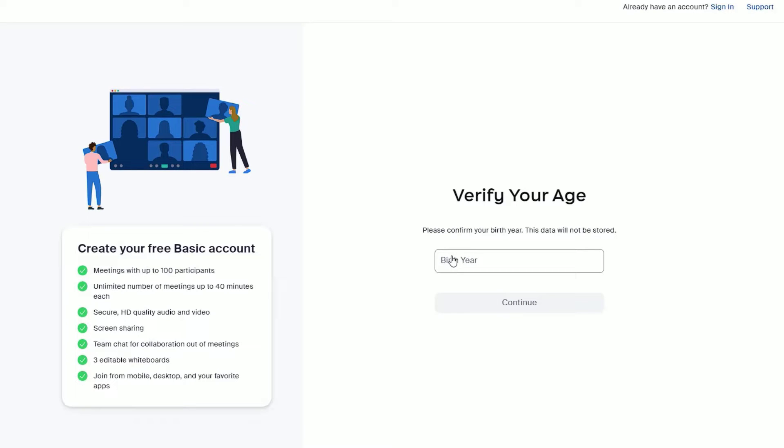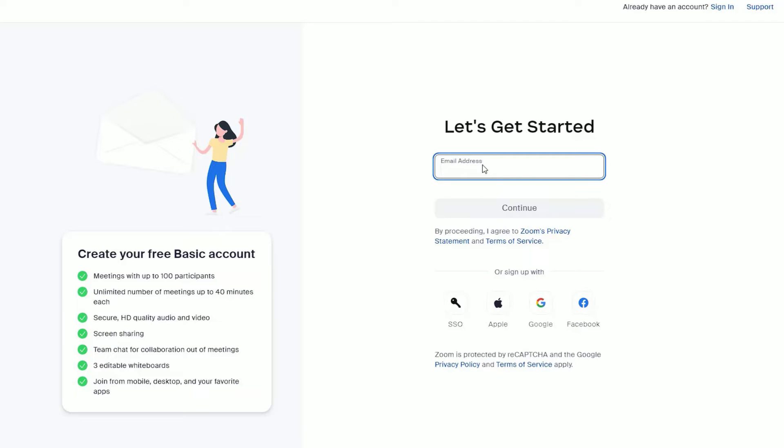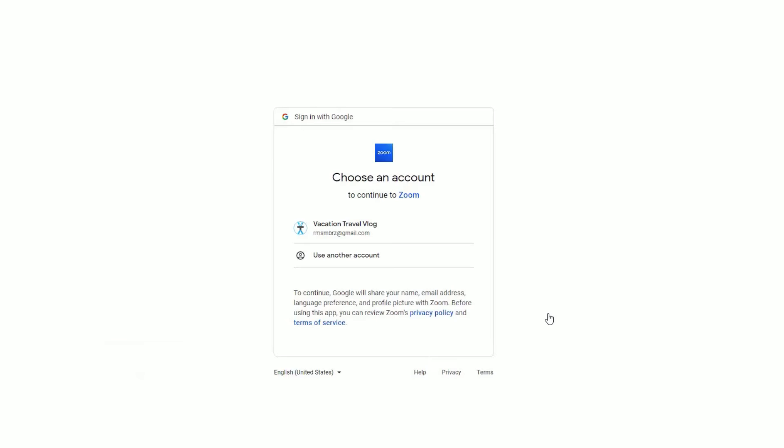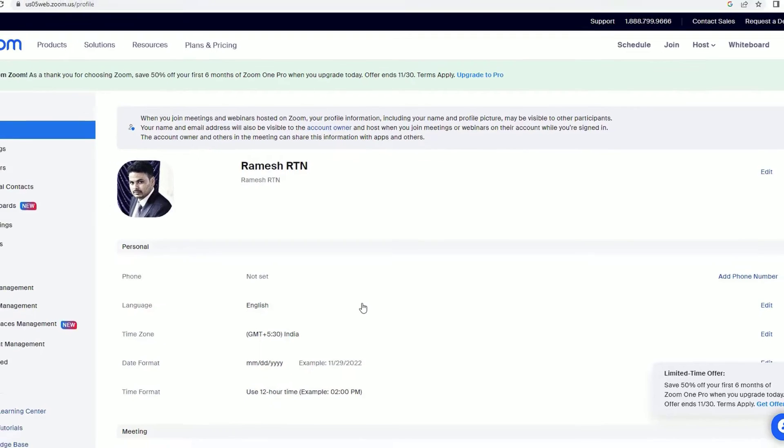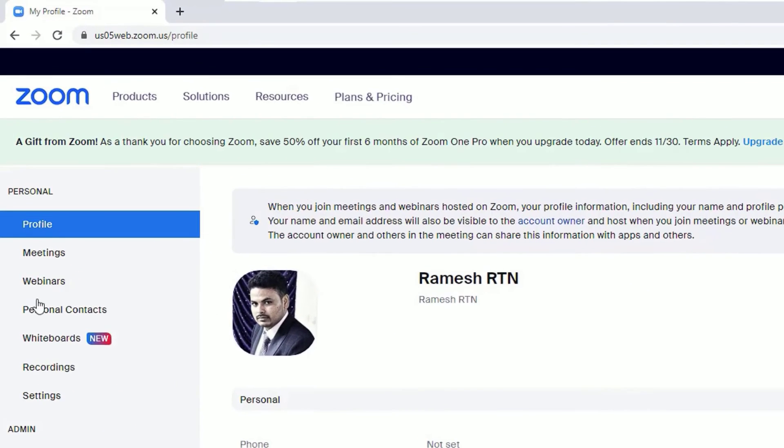You have to provide your birth year, then hit Continue. Then you can sign up with the social platforms or you can start with your email. Let me login with social platforms. So once you sign up and create your account, you will end up with your profile or dashboard.